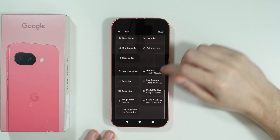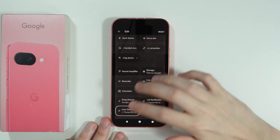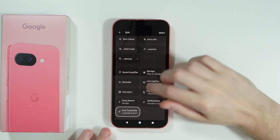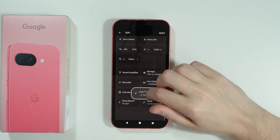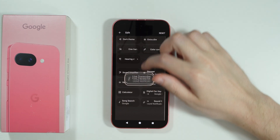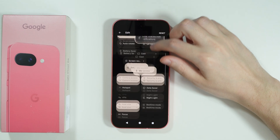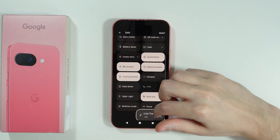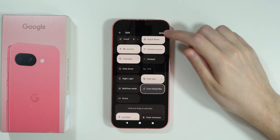In order to find the Live Transcribe option, press and hold it and then drag it to the top. You can place it anywhere — I'm just going to add it to the list here.